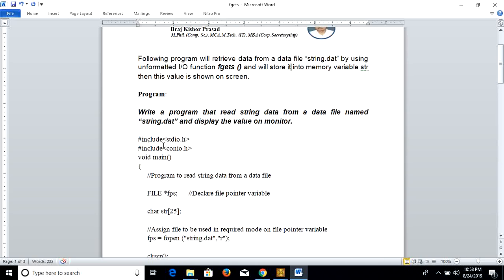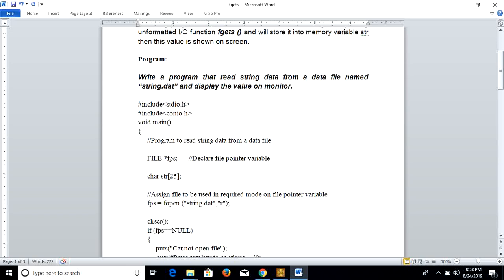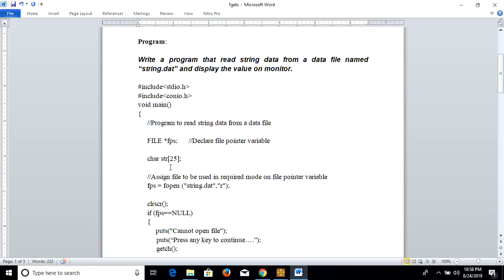The program reads string data from a data file named string.dat and displays the value on the monitor. These are the header files required in this program. The main function commands the program to read string data from a data file. A new file pointer fps is declared using the file command, along with one character array to store the string — the size of this string is 25. Then we assign the string.dat data file in read mode on fps.